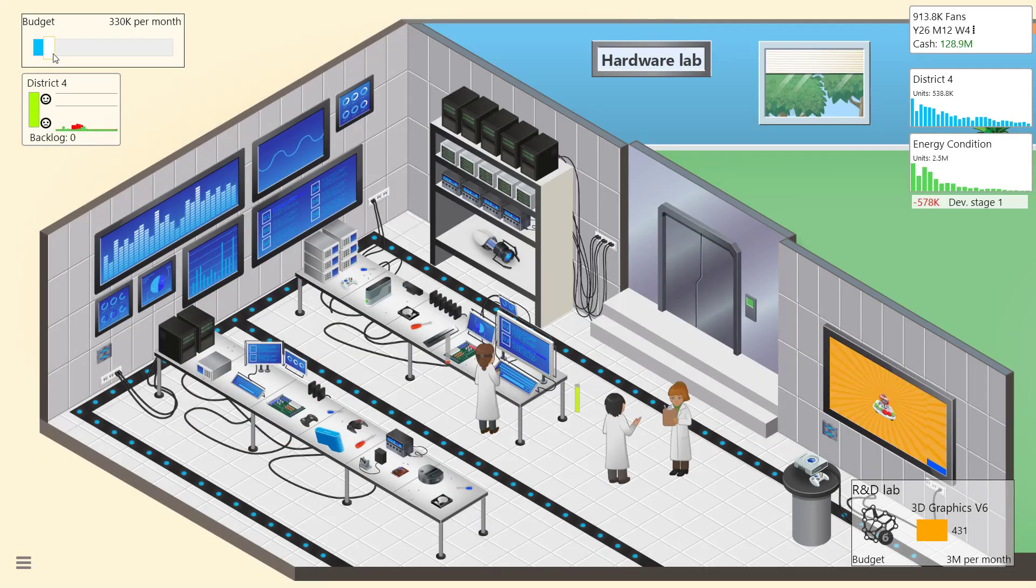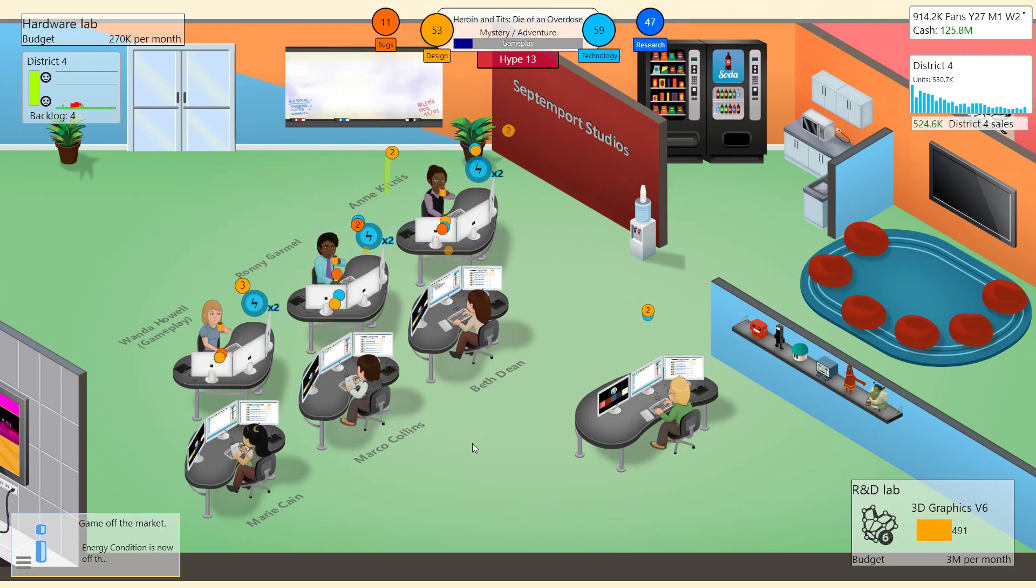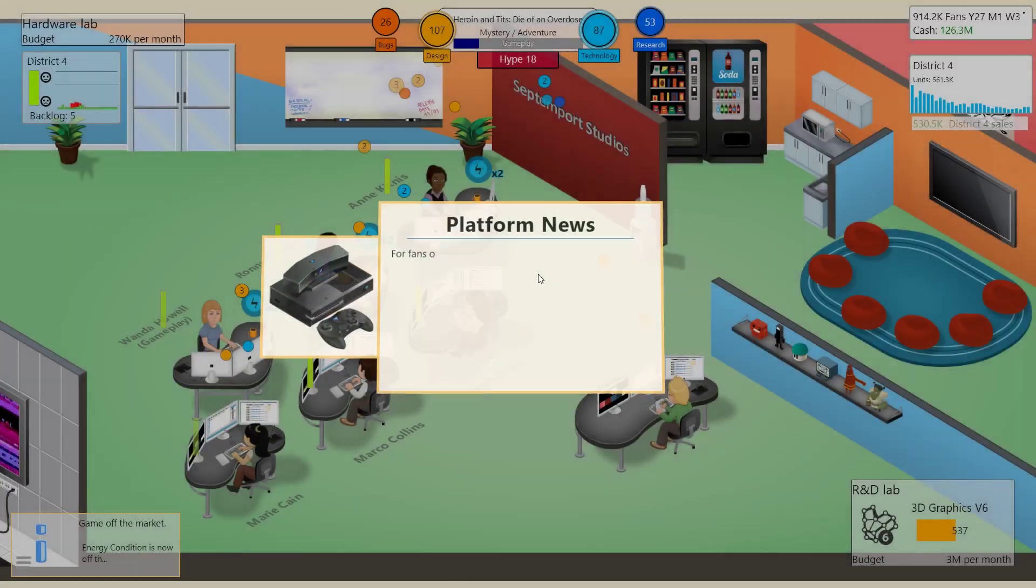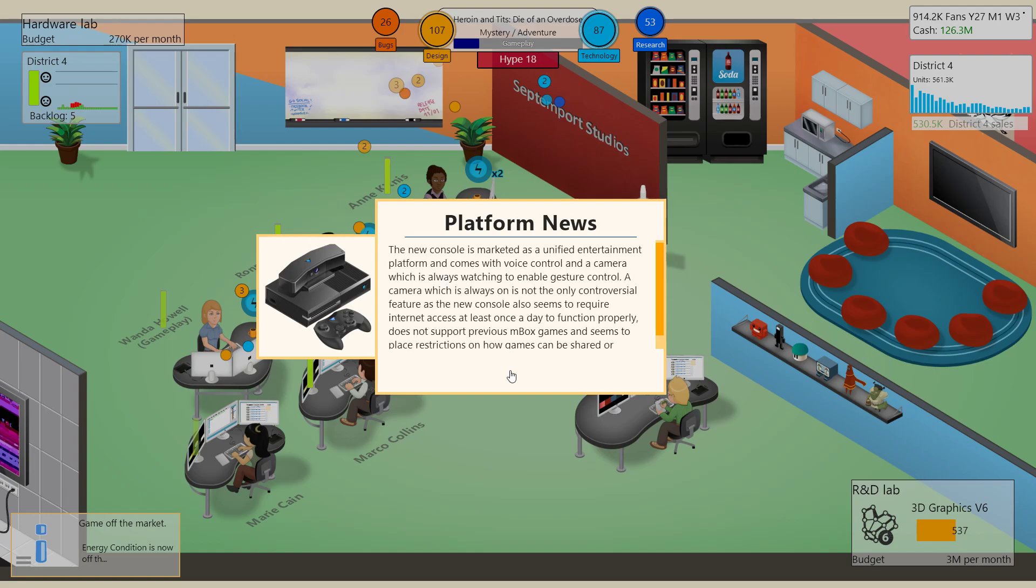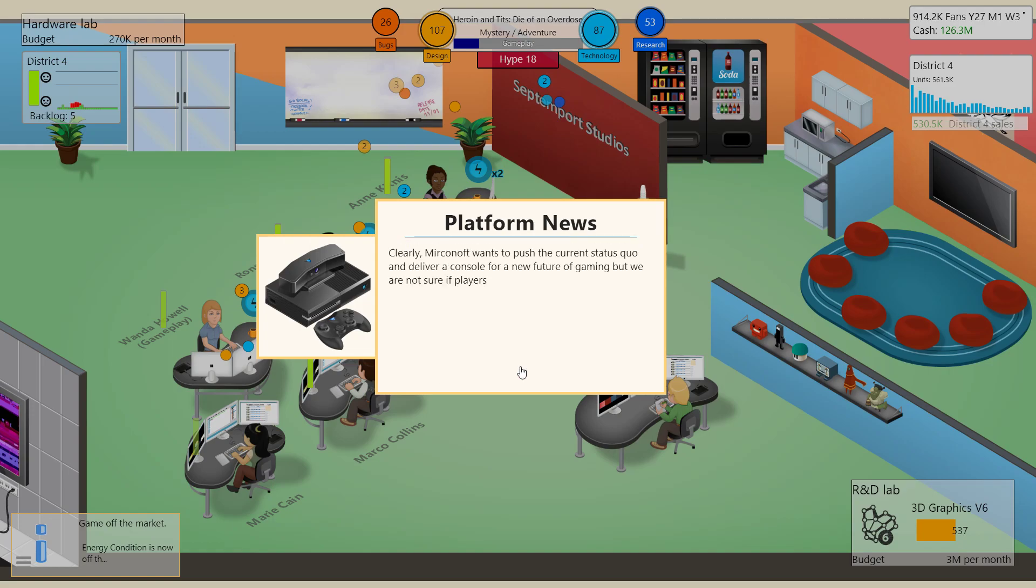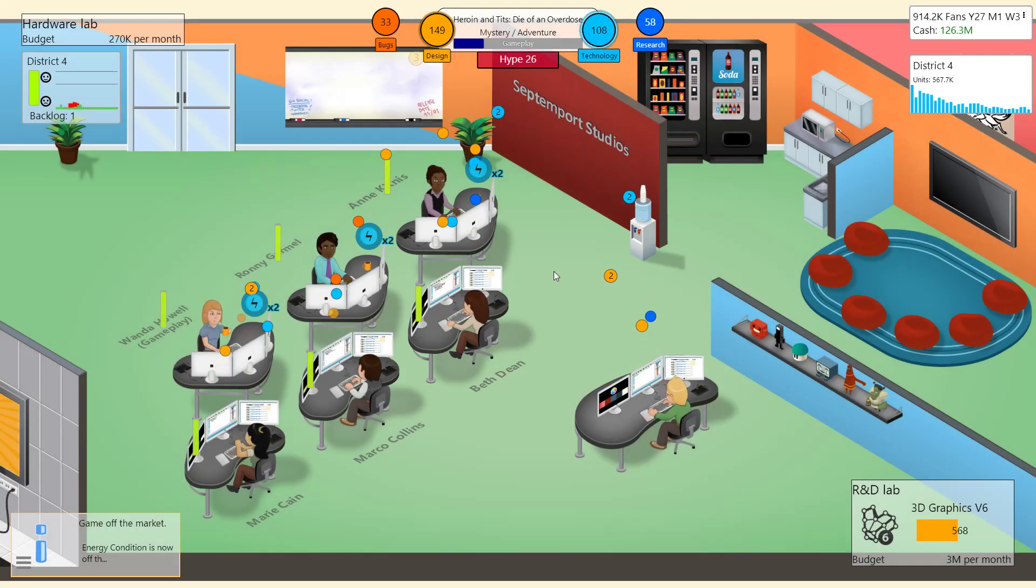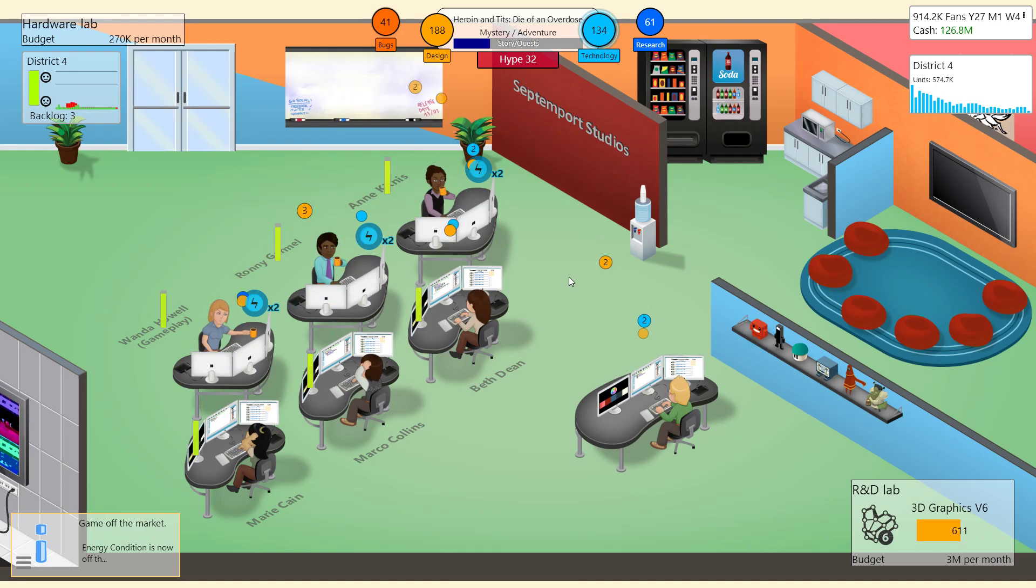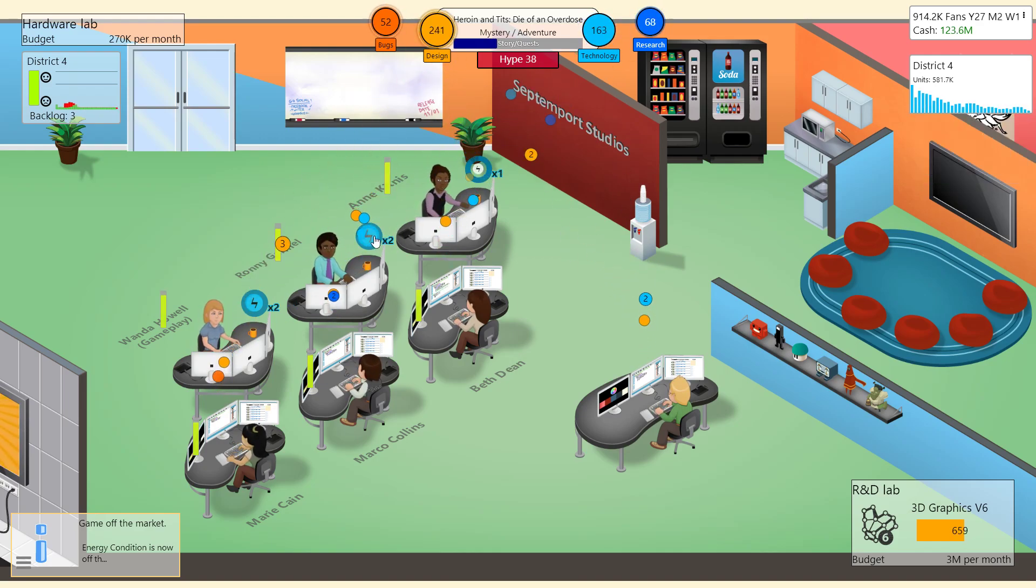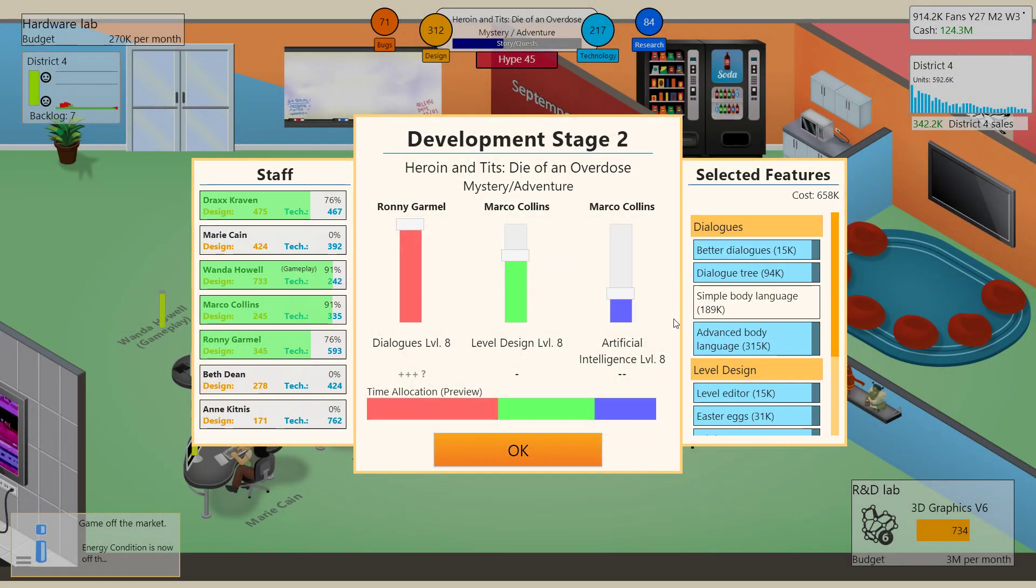Let's lower the budget in the material lab. Yeah, we're dealing with the backlog of our District 4 sales. Oh, Jesus Christ. Merconoft has lost a substantial share of the market since September 4 Studios released their District 4 console. The new console is marketed as a unified entertainment platform. Oh, shit. I forgot to release my game on my own fucking console. Jesus Christ. Oh, I'm gonna be modest. This game wasn't meant to be good. It was meant to be released. I can't believe I forgot to release my game on my own console. I'm such a fucking failure.